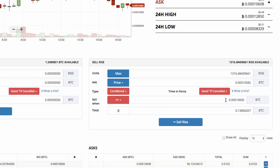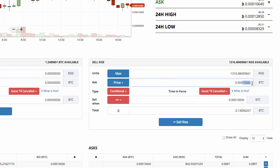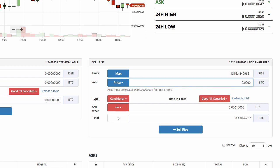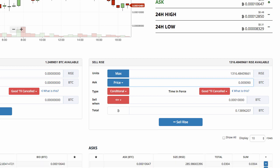If the price is falling fast and it hits ten thousand Satoshi, that triggers a communication to the exchange saying 'sell my Rise'. But Bittrex then asks: at what price? What I personally do is always make the ask price a bit lower than the condition price. So instead of setting the ask price at ten thousand Satoshi, I'll make it something like nine thousand eighty Satoshi.